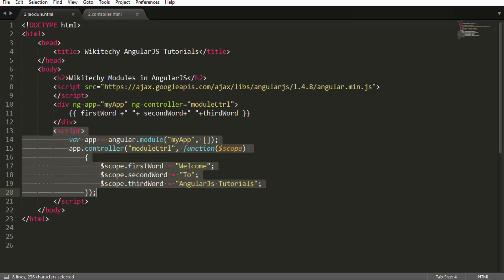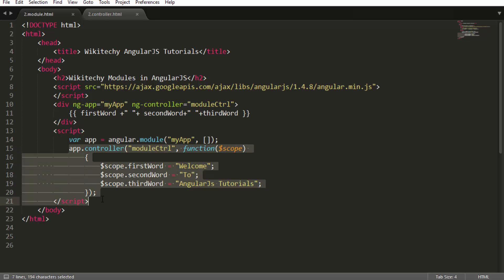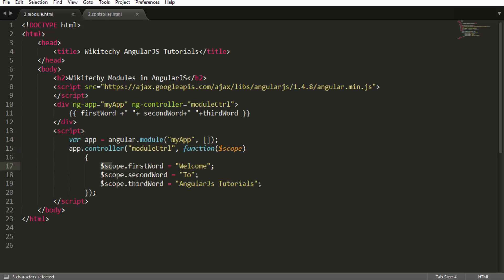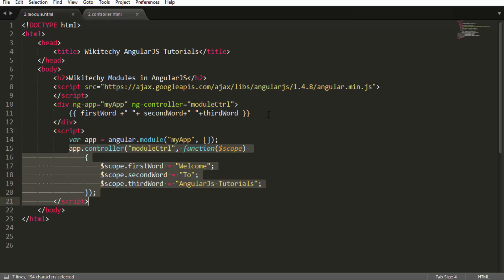I got another script. Over here I am trying to create the module. I created an app variable which is equal to angular.module of 'myapp'. For the application, I created a module. Into that module I am going to include the controller, which has a lot of scope variables. So app.controller — I am trying to take the module controller name so that this data will get bound here.